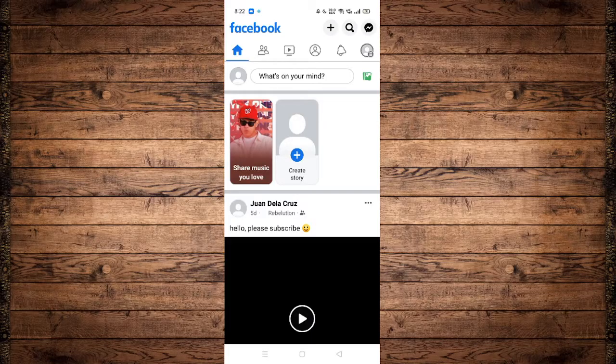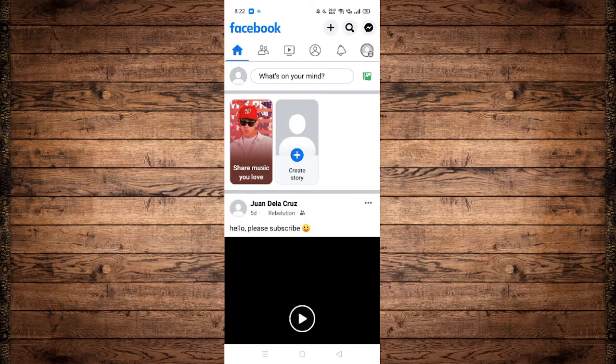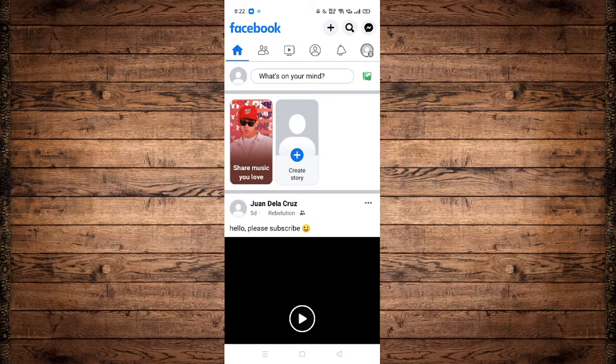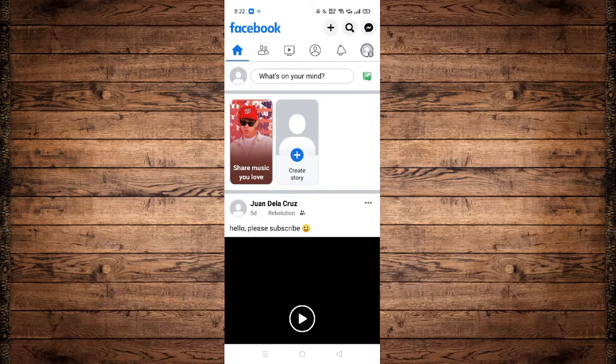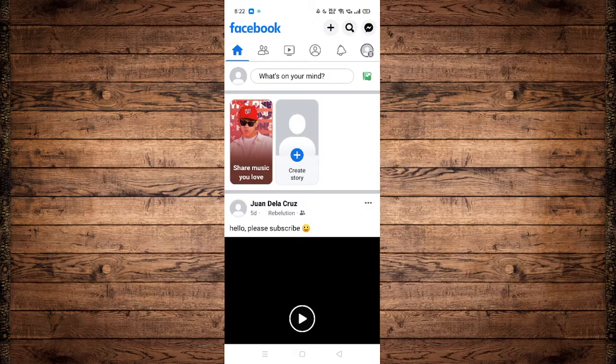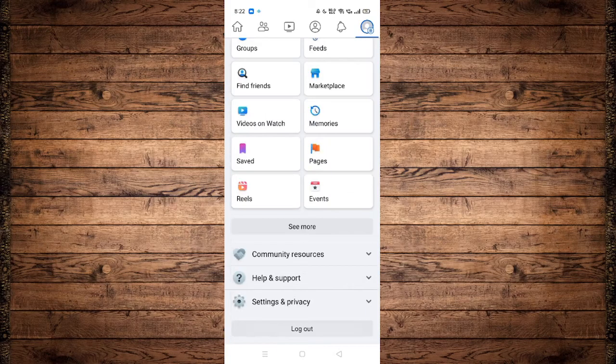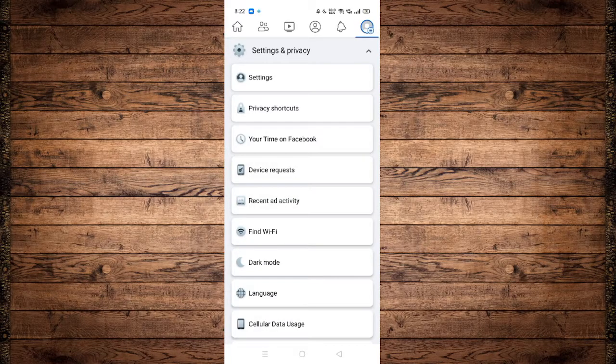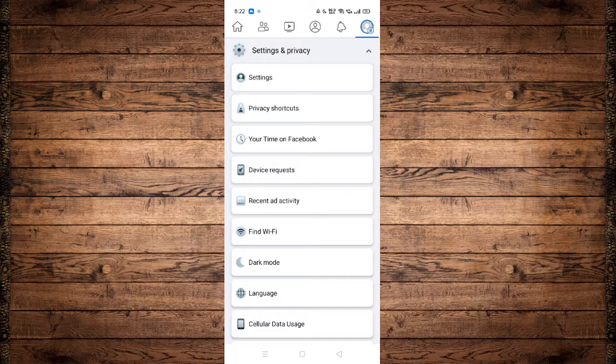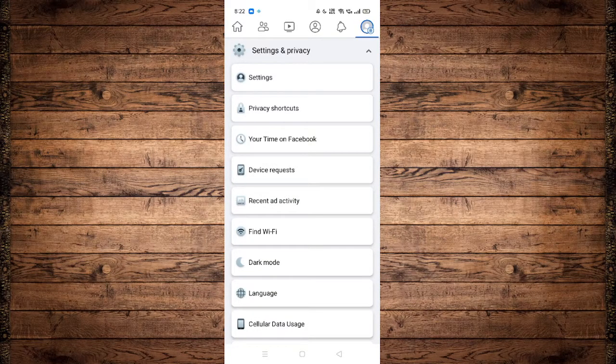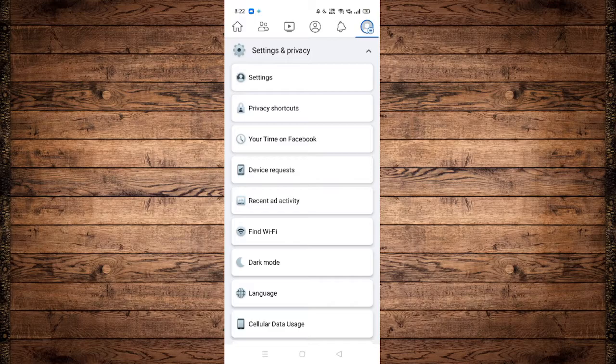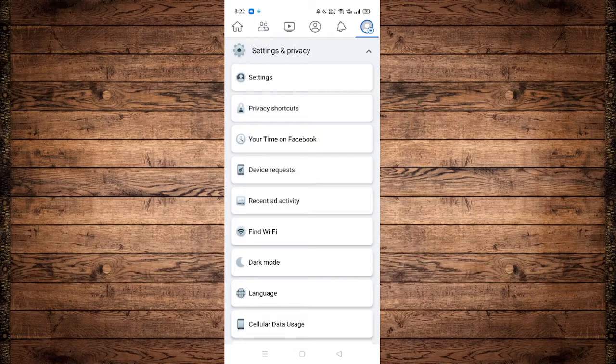The next step is heading over or navigating to the profile section by clicking on the profile icon at the top right corner of the screen, and scrolling down until you see settings and privacy. As you can see, we have tons of options to choose from, but what we need to click onto is settings.